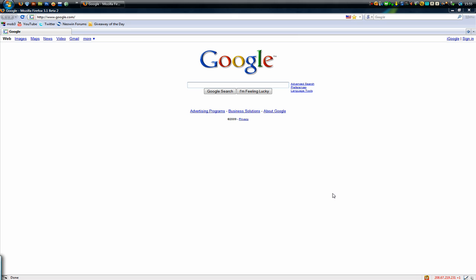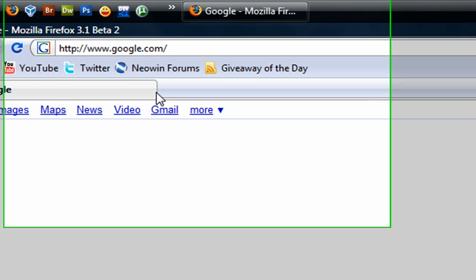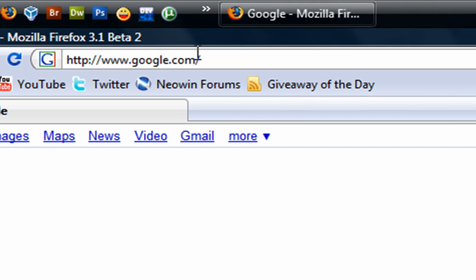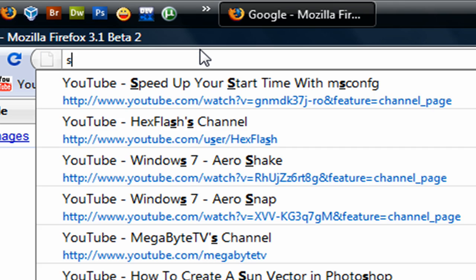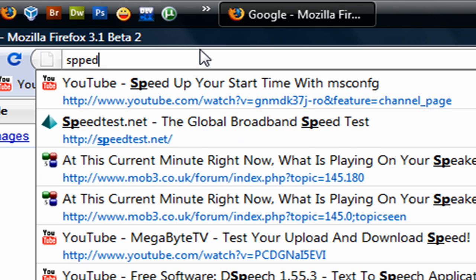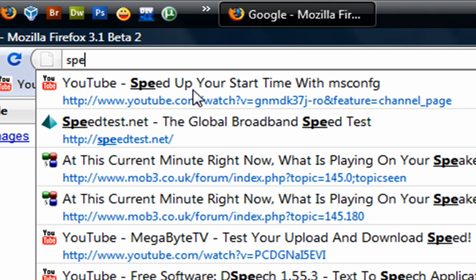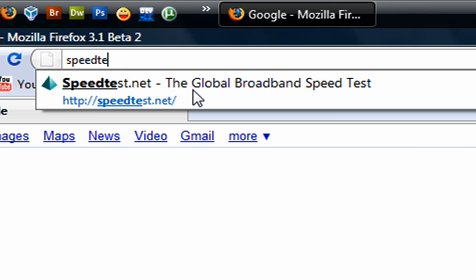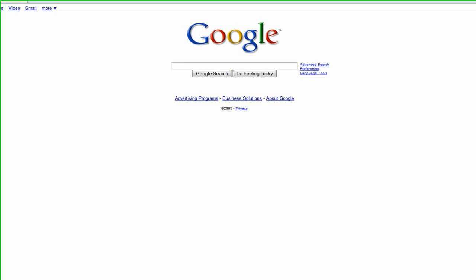Hi guys, in this video tutorial I'll be showing you a quick and easy way that you can test your download and upload speed. The first thing you need to do is open up your web browser of choice and head over to speedtest.net.